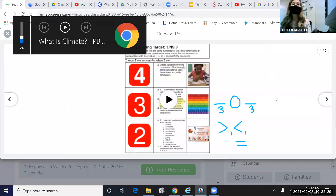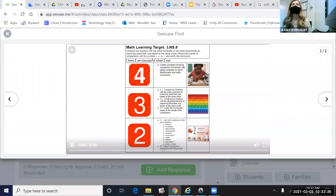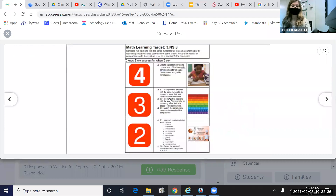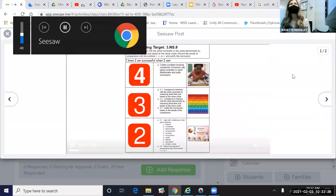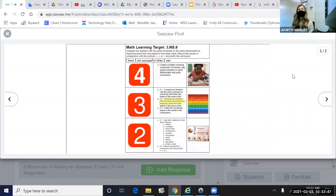All right, we're going to begin our math lesson for today. Here is our success criteria. What goals are we working on today? Our learning target today is to compare two fractions with the same denominator by reasoning about the size based on the same whole.